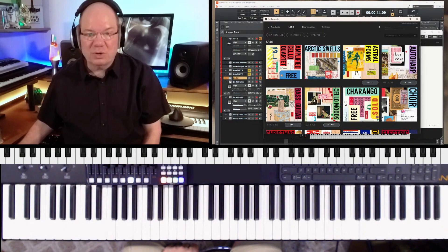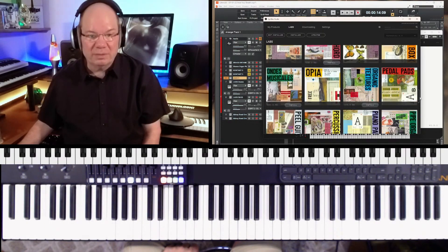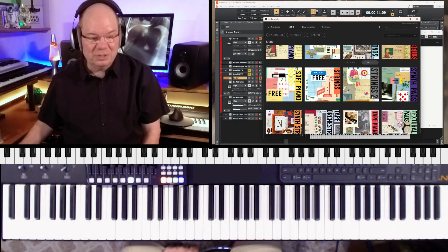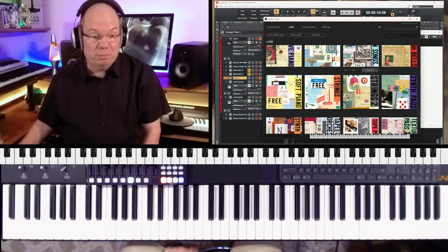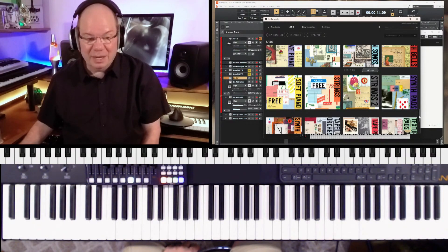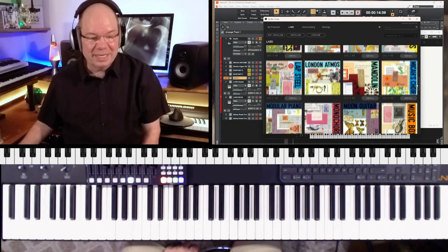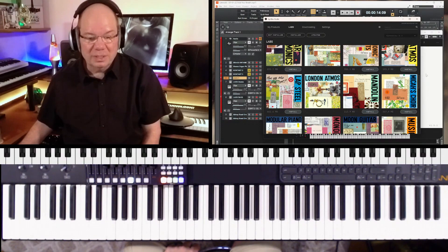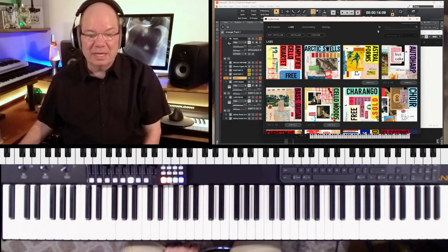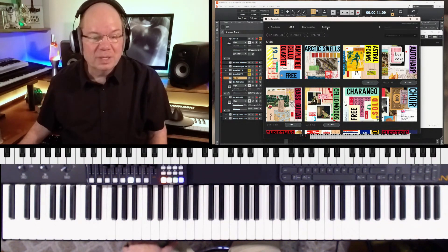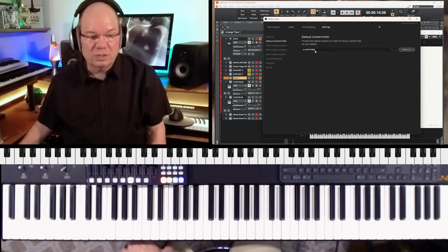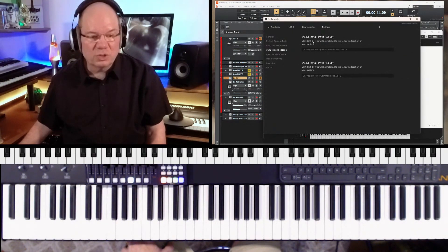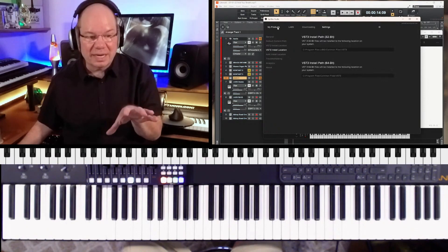There are a ton of instruments. It started with the soft piano and strings. This free soft piano started pretty much a revolution here. We can see all of these amazing instruments and if you have not installed them you'll see a little install button there. Just to make sure your settings here, you can set up your default content path where you want to store all the libraries, your VST 2 and VST 3 location here.